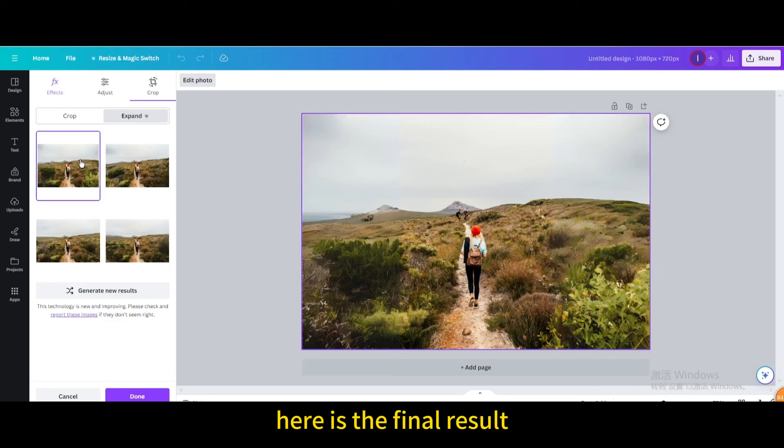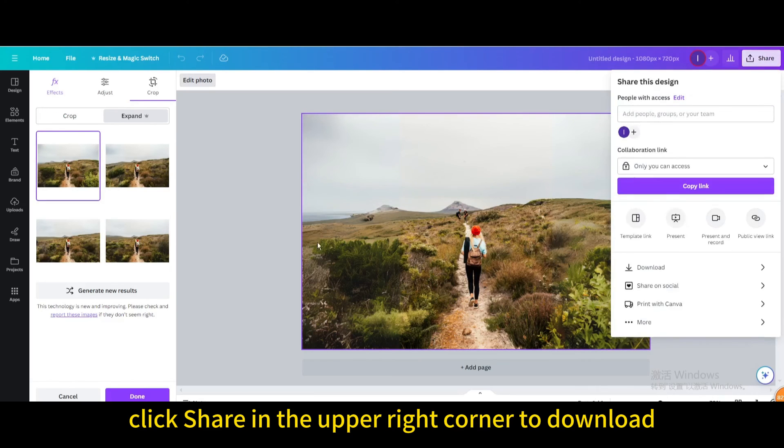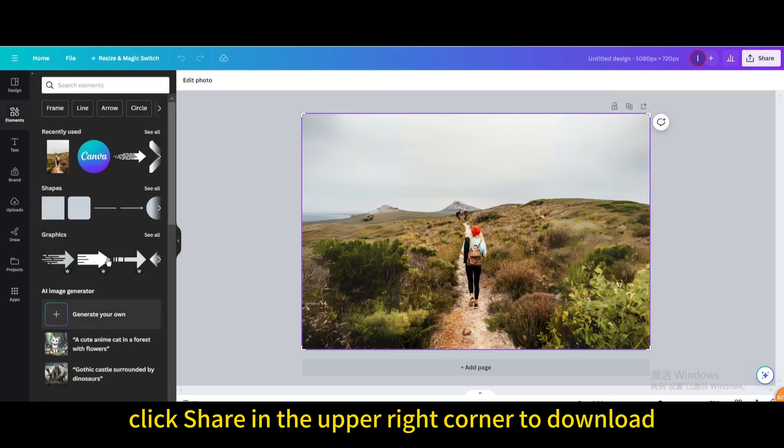Here is the final result. Finally, click share in the upper right corner to download.